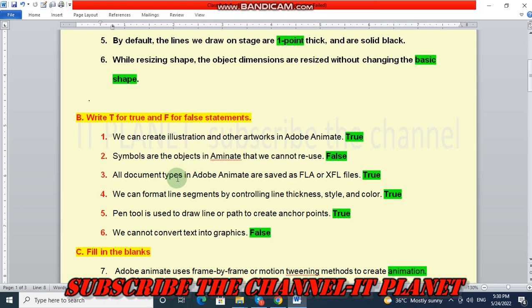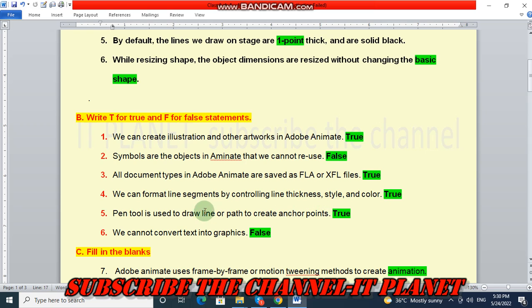All document types in Adobe Animate are saved as FLA or XFL files. This is a true statement. Number four: we can format line segments by controlling line thickness, style, and color. This is true. Pen tool is used to draw a line or path to create anchor points. This is again a true statement. Number six: we cannot convert text into graphics. This is a false statement — we can convert text into graphics.